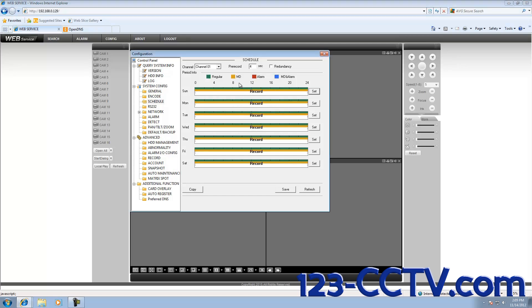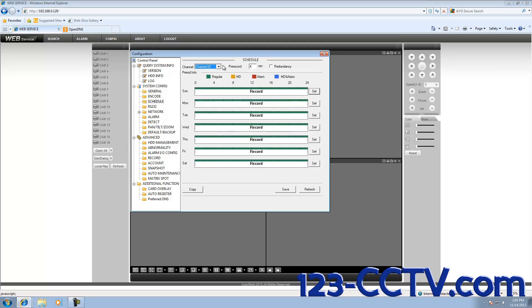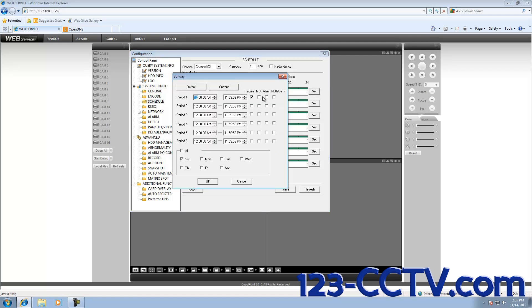Make sure you set each individual channel that you want to be email notifying set to motion detection, because the email is going to have to be triggered by something. I will set up Channel 2 as well. Click Set, click Motion Detection, and click All Days.